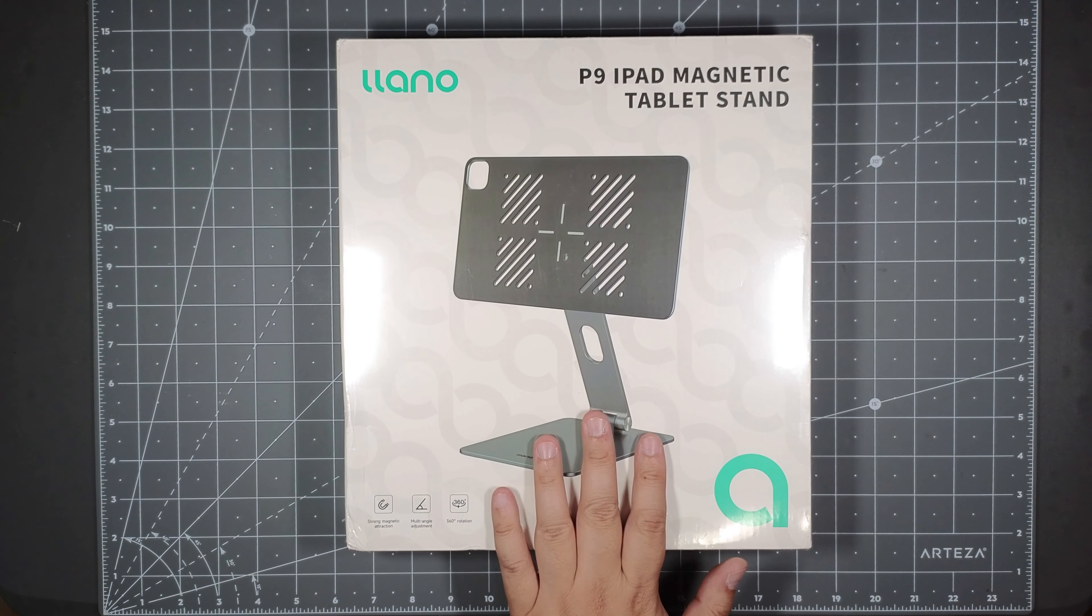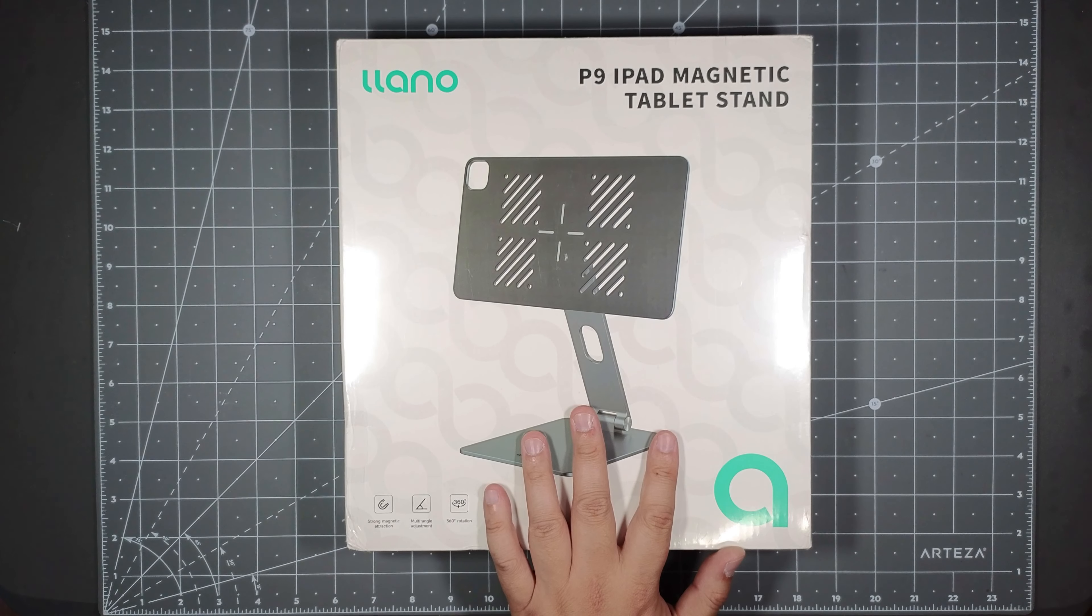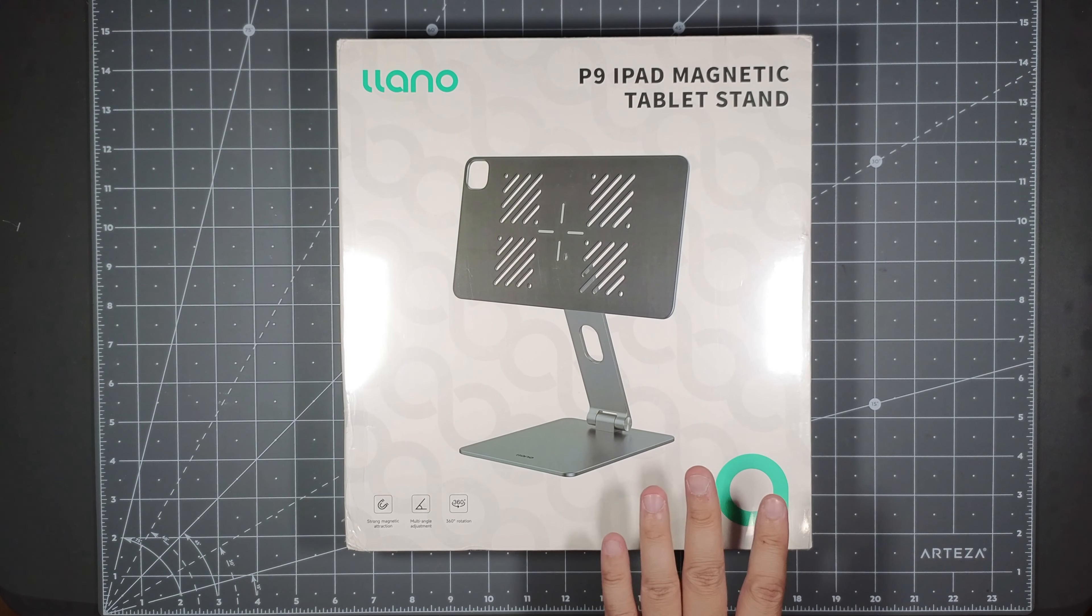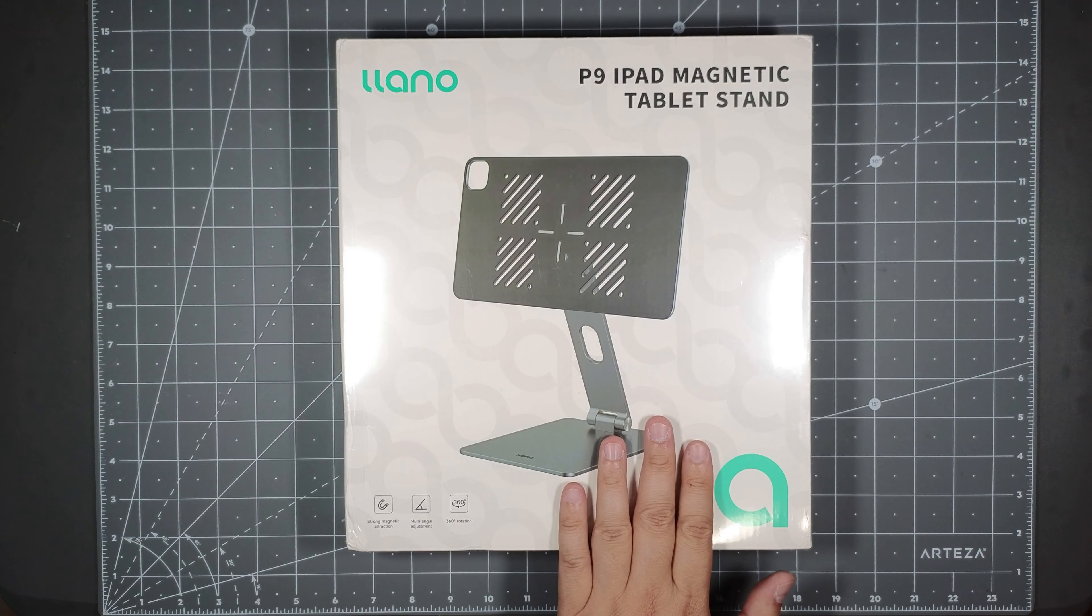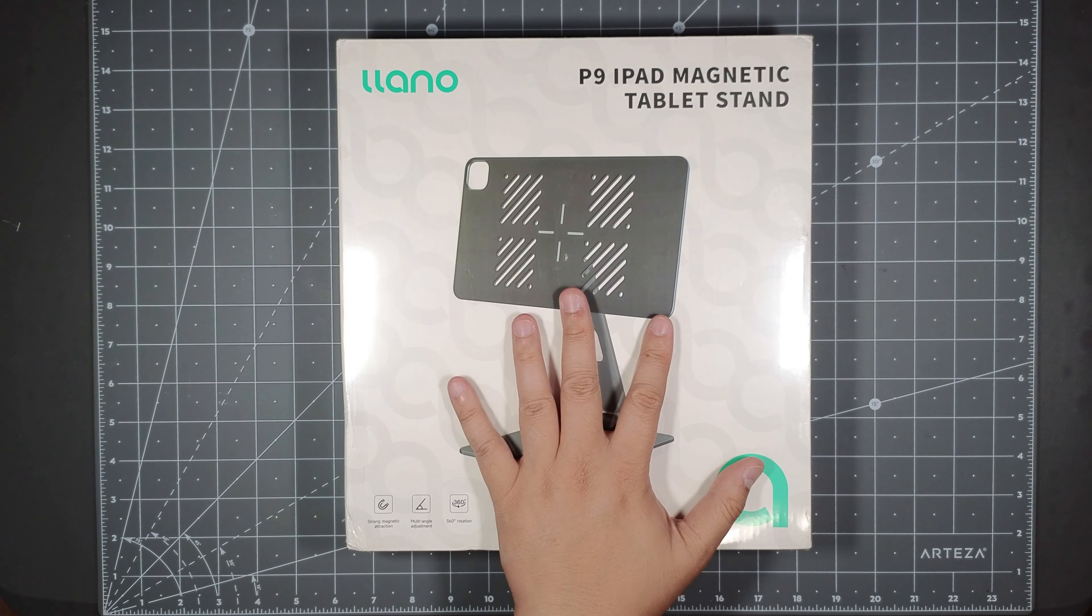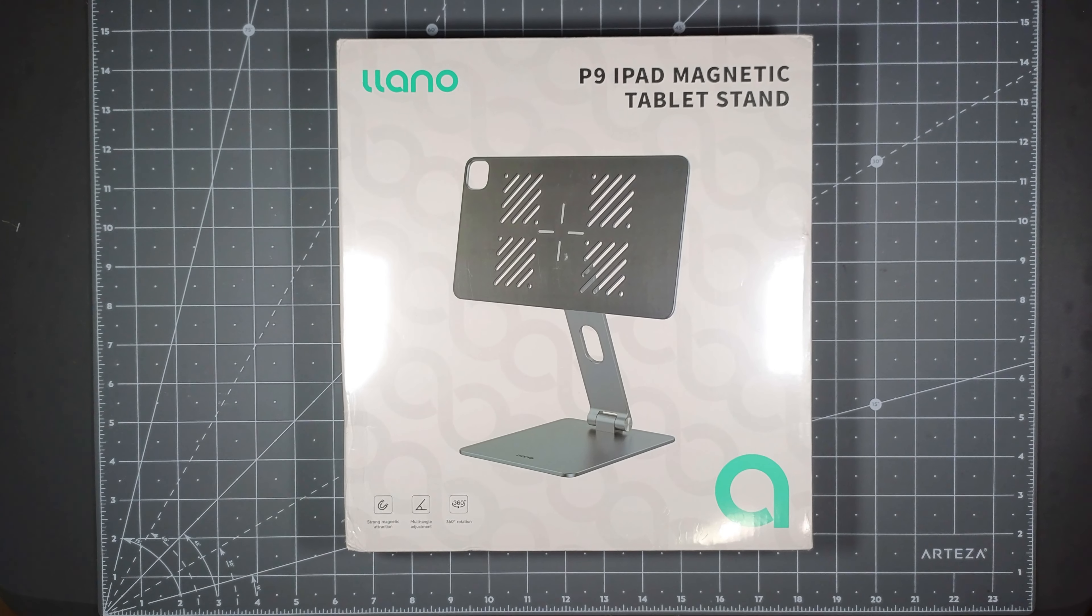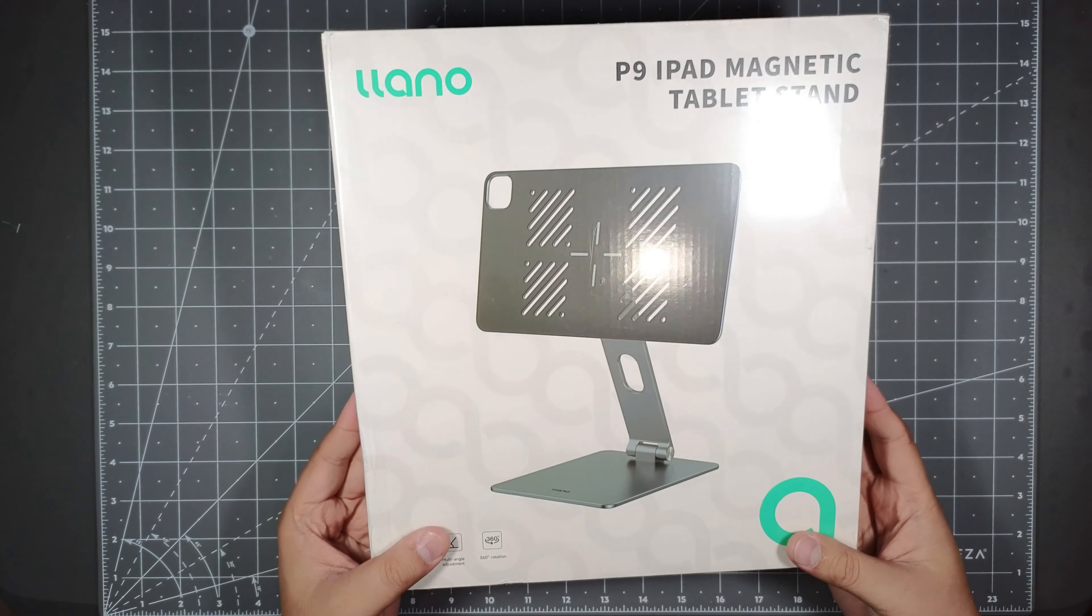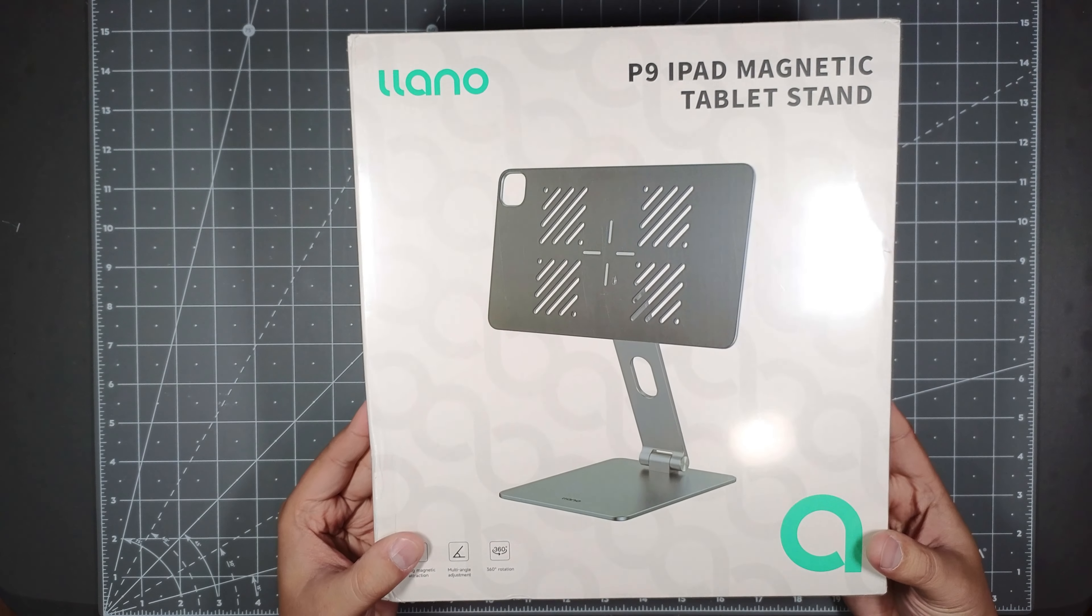So Llano sent me this one, this is their new P9 iPad magnetic tablet stand. This actually works for iPads 10.9 inch, 11 inch, and 12.9 inch. This one that I got was a 12.9 inch. I don't have a 12.9 inch iPad yet, I will get one later this year, but Llano sent me one to just unbox and review.